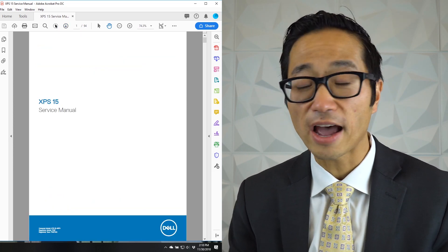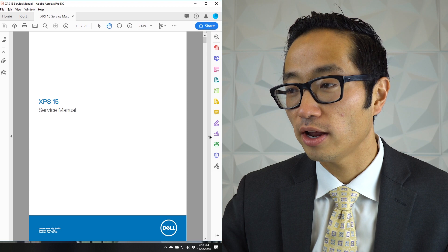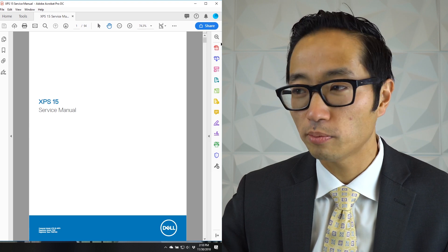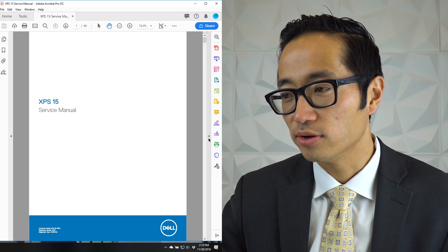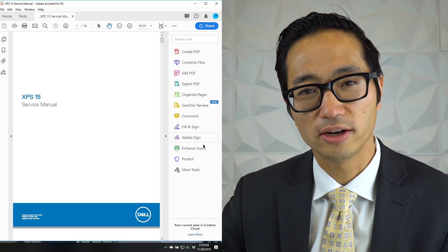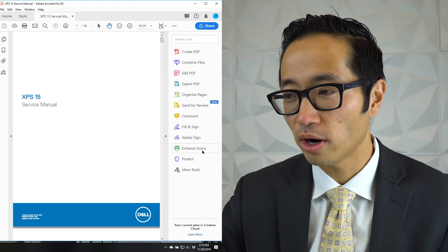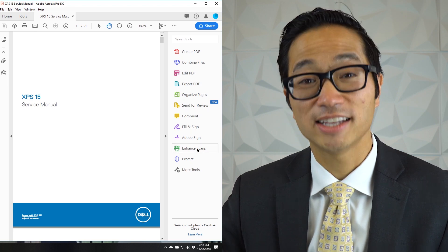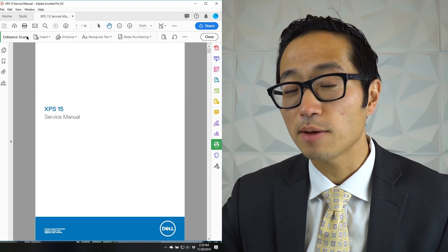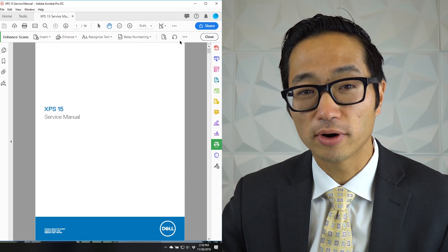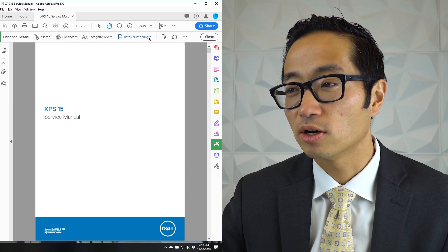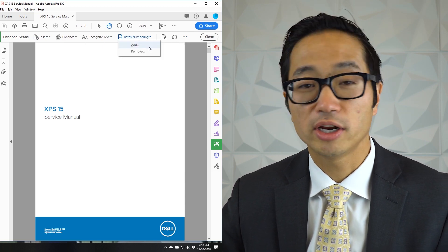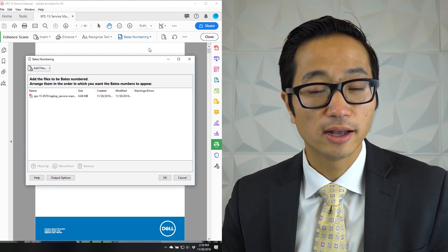So to add the Bates stamps, you're going to come over here. If you don't see the toolbars and you only see these icons, you can hit this little triangle and open up the toolbar area. You're going to go to enhance scans. At the top, you'll see a couple of tools. There's even more tools there if you need them. But it's called Bates numbering. We're going to add Bates numbering.